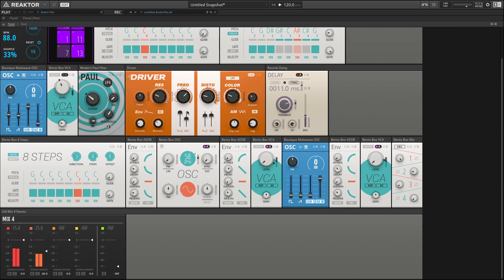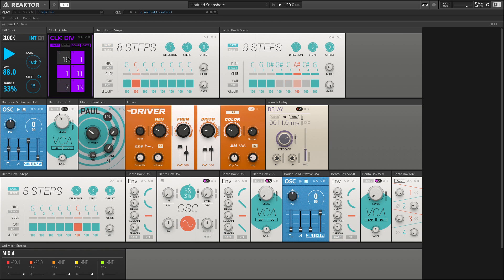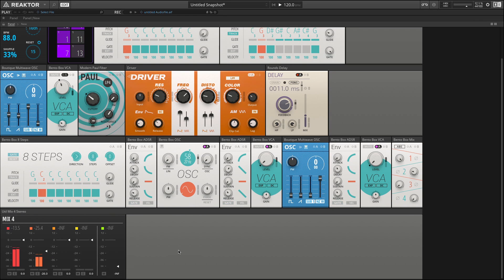To start, let's take a look at this panel layout here. We have a mixer, three different sequencers, a clock source, and a variety of different filters and oscillators. Let's go ahead and hear what this sounds like — I'm going to turn up the master volume on our main mixer.